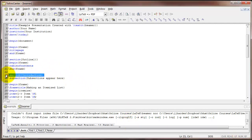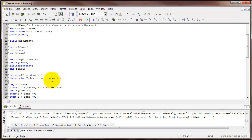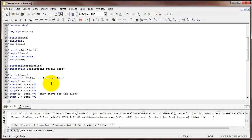You can use the section command just as we've seen it with the article class. So here's section introduction. I've got a subsection. That's also permissible.